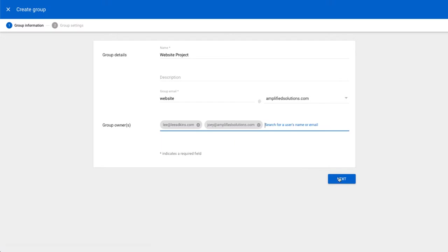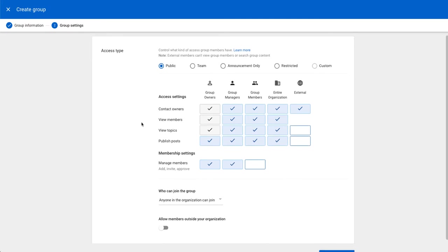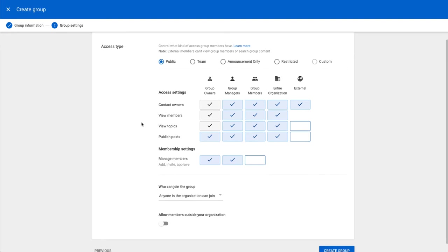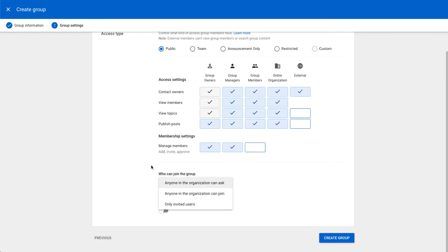And then once we've got that right, we can go to the next. And then there's a number of settings here. You can keep this internally or announcement only, or restrict it or set a custom level of group access. You can also set it to be organizational wide or only the people that you have invited here specifically. And you can also select if you'd want to allow members from outside your organization into the group.